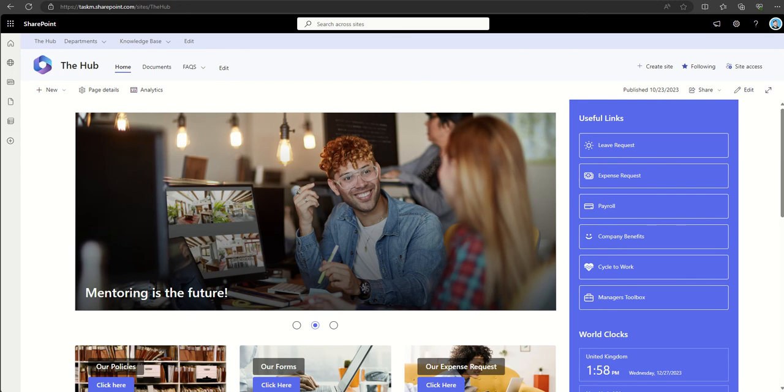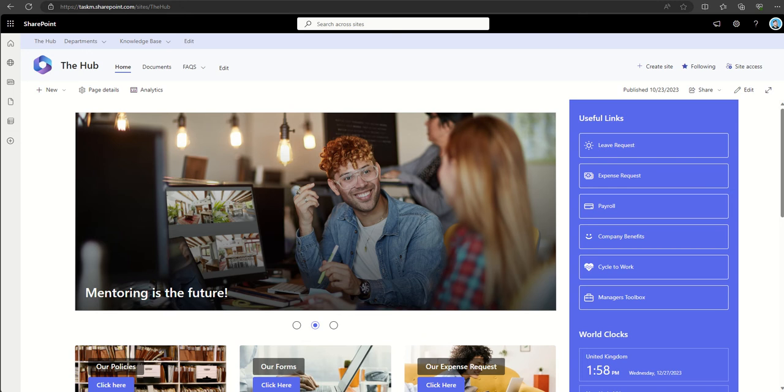So what are the key points about SharePoint web parts and what role do they play in building an intranet? The first is modularity. Web parts are designed to be modular, self-contained units that can easily be added, removed, dragged and dropped, and rearranged onto a SharePoint page.